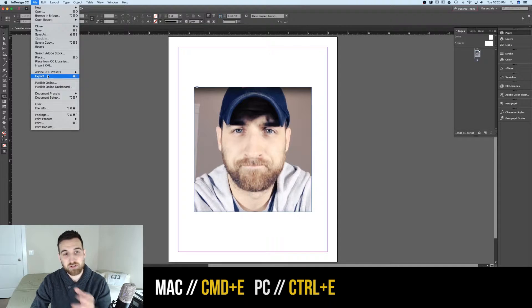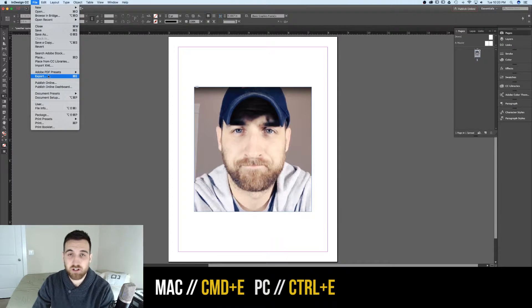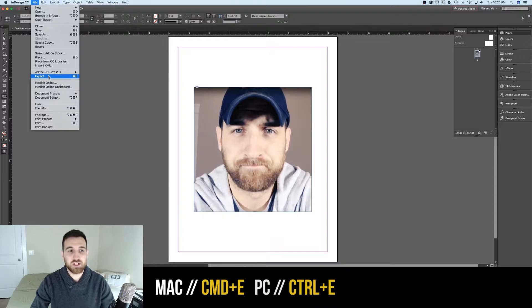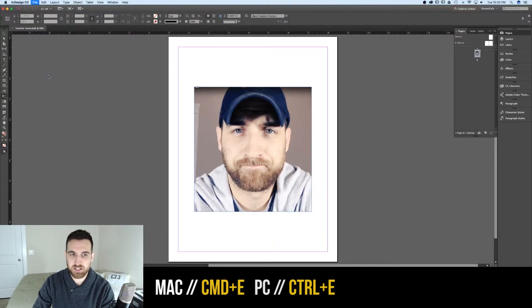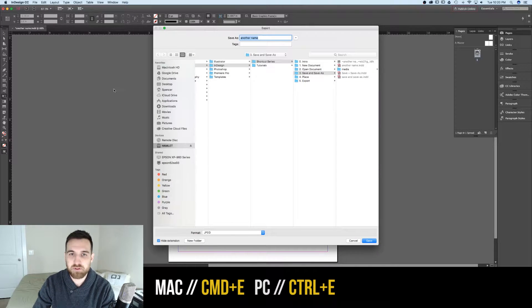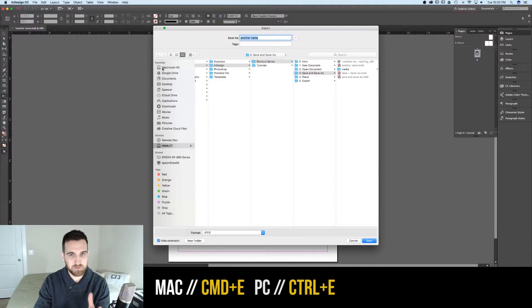That's also Command E on a Mac or Control E on a PC. If we use that shortcut or click the Export option, it brings up the dialog box.